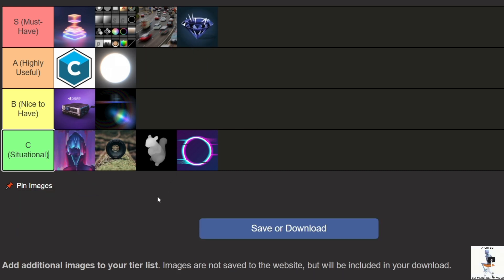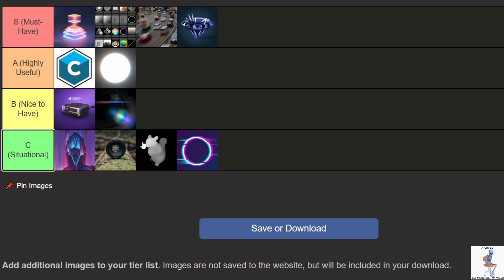Now you know which After Effects plugins are worth using and which you can skip. Every plugin has its own features and much depends on your needs. All the plugins I mentioned can make your videos more professional. But remember — creativity always wins over tools. Don't forget to subscribe and leave a comment. See you soon.